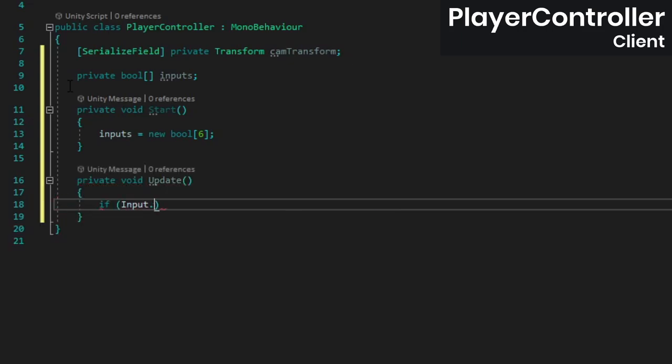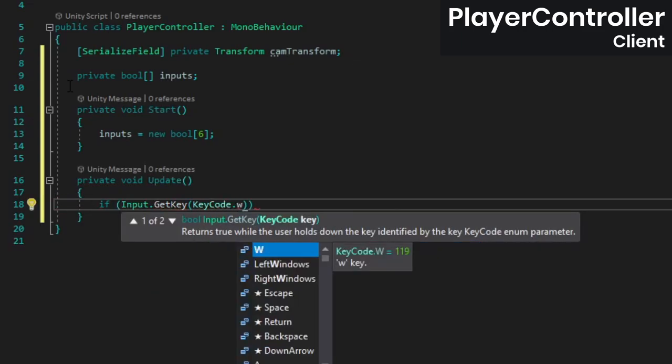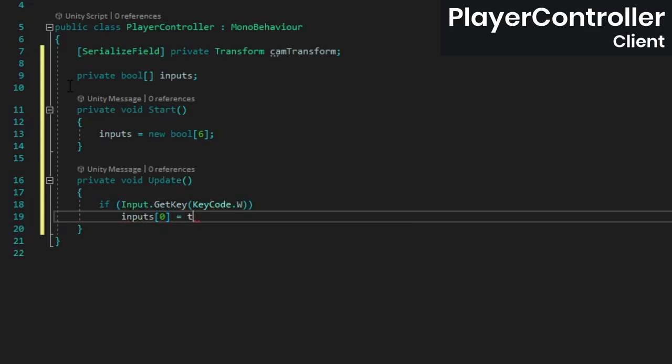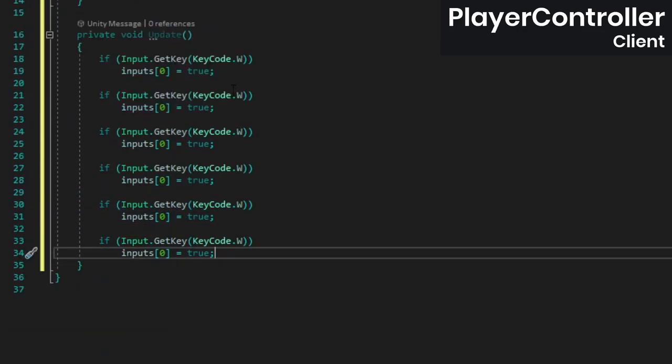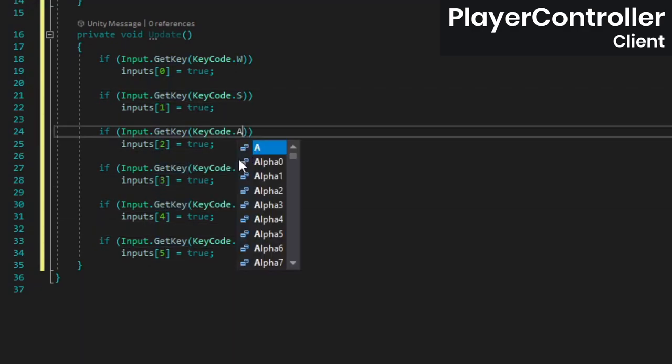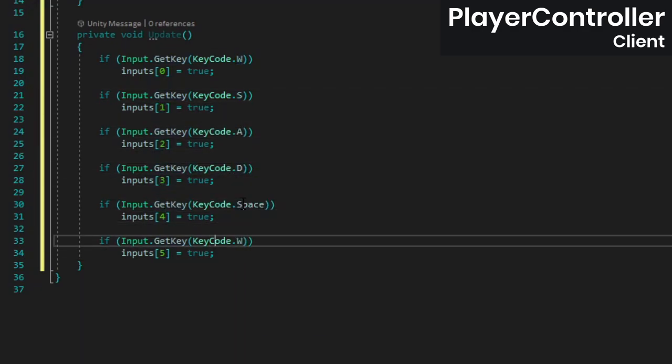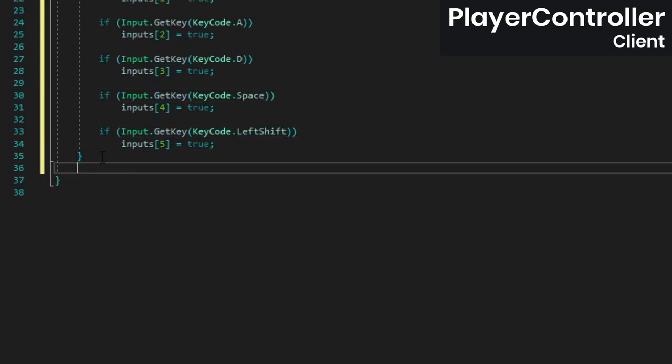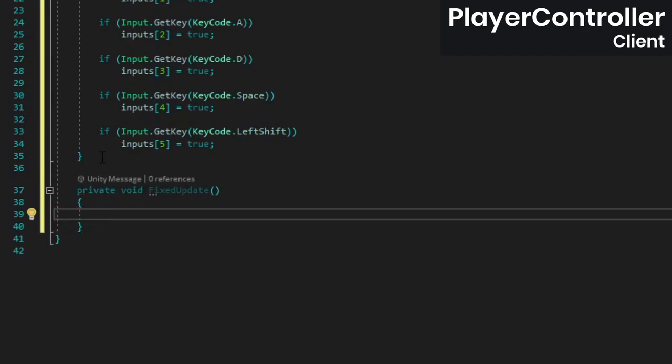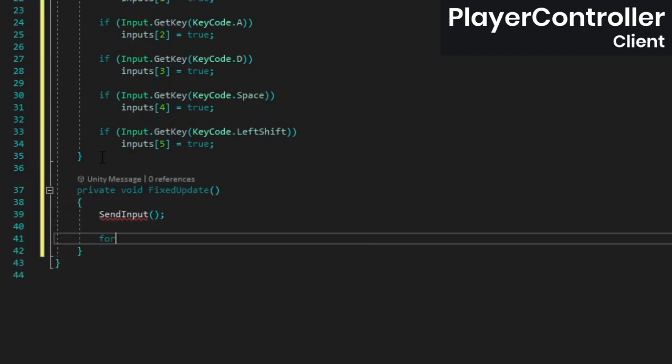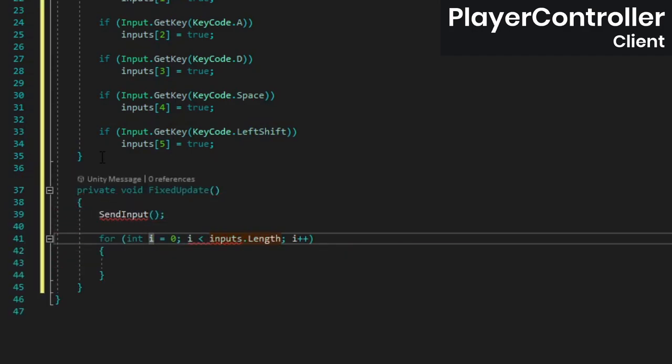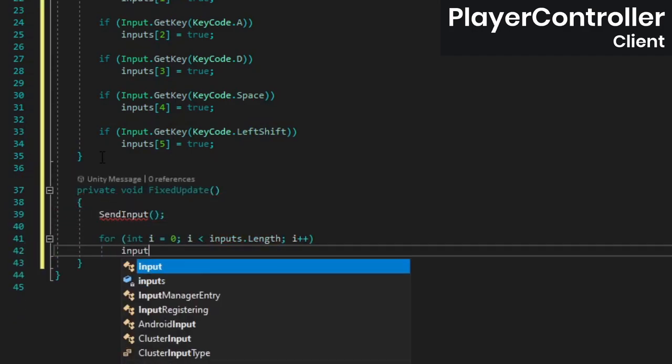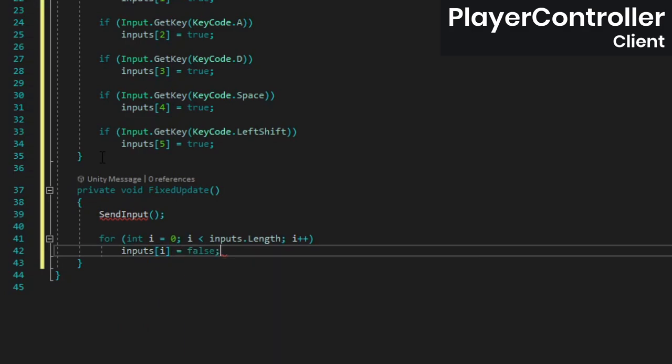Although we'll be sending the inputs from fixed update, we're going to sample them in update to avoid missing any key presses that might happen between fixed update calls. Then in fixed update, call sendInput, which we'll create in a moment, and then add a for loop that resets our array of input bools.